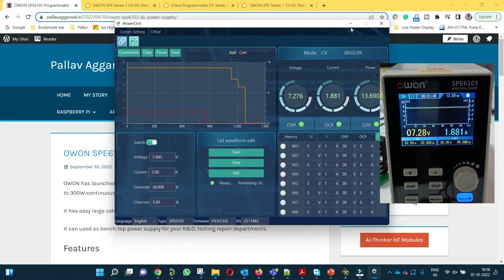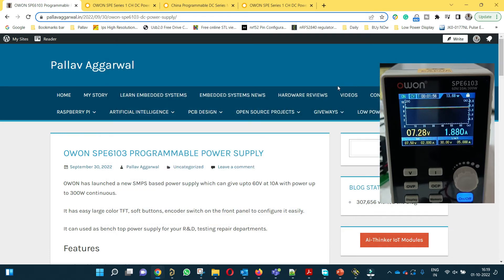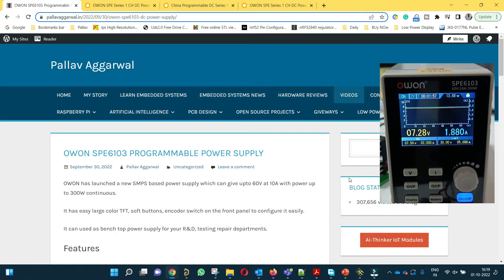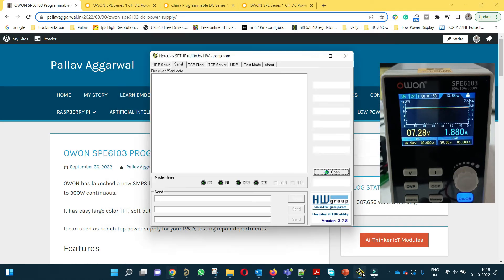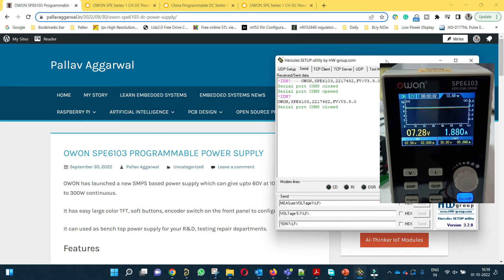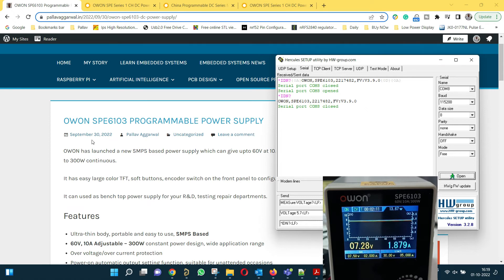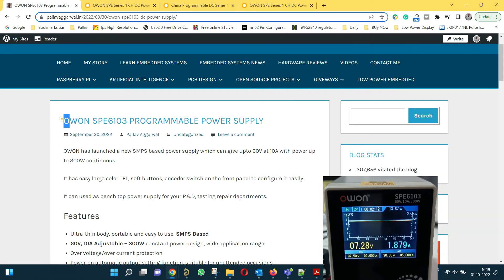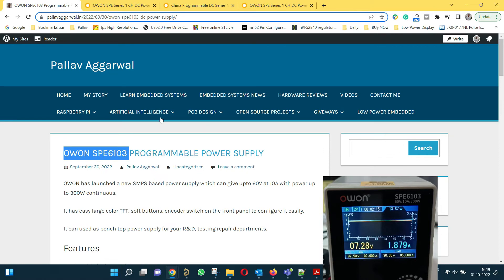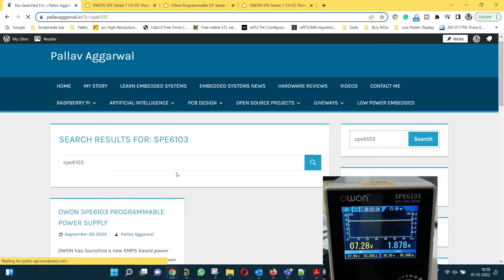Now let me show you how to control this power supply with the help of a serial terminal. I will close this software and we will start the serial terminal which is Hercules in this case. On my blog I have already created an article by the name SPE6103. You can go to pallavagrawal.in and search for SPE6103 and you will be able to find this article. Click on this.